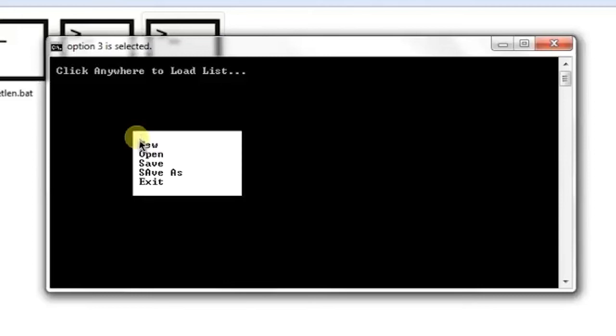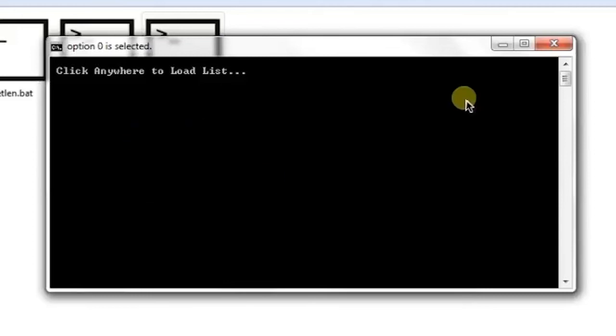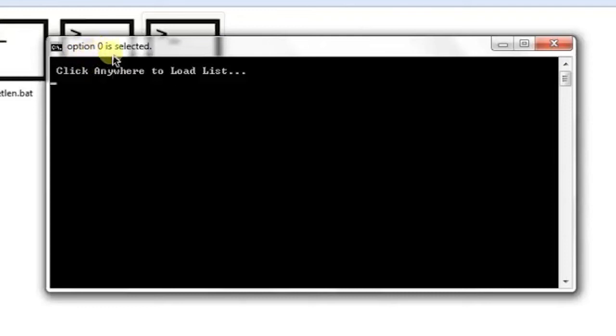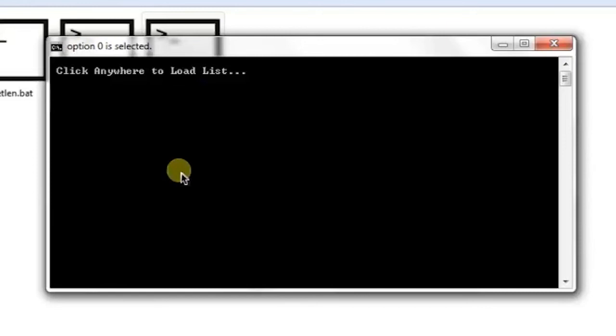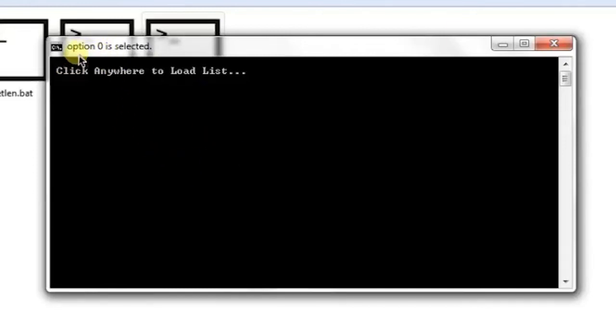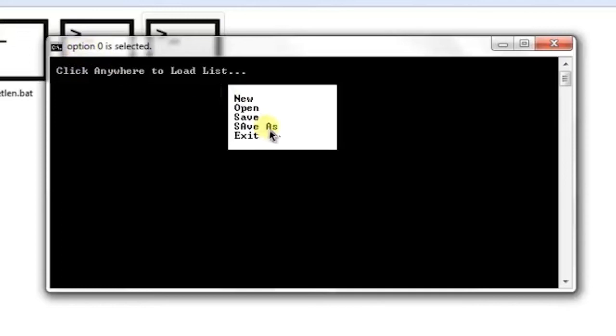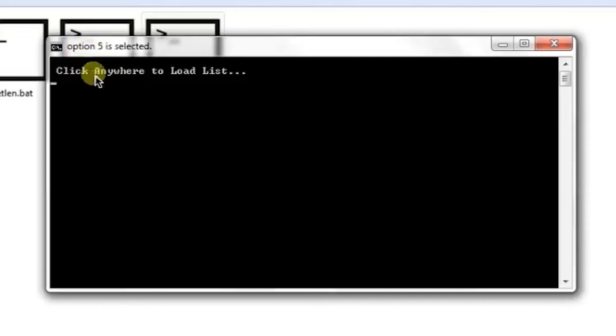If I don't want to click anywhere on the list and click somewhere else, it will return zero as an error level. Option zero selected - because there is no zero option, you can detect in your batch programs that the user has declined the list. I'm going to select the fifth option, and option 5 is selected.